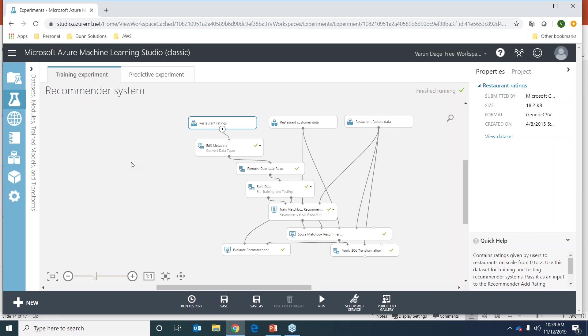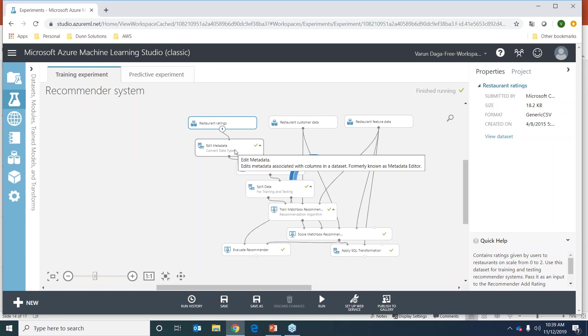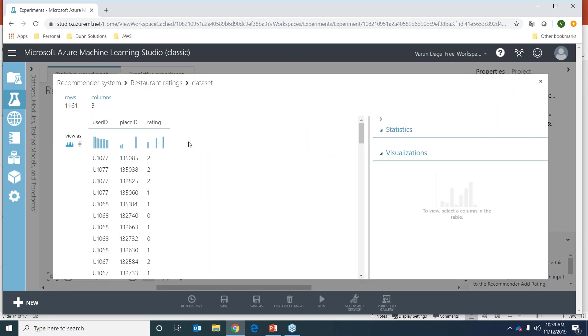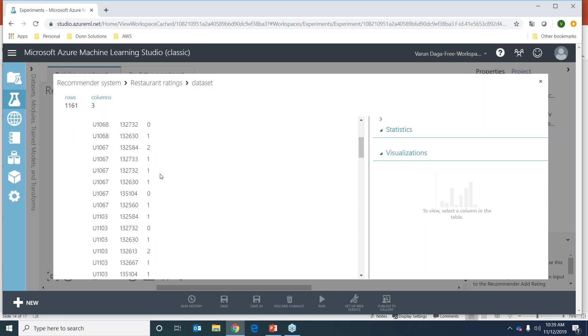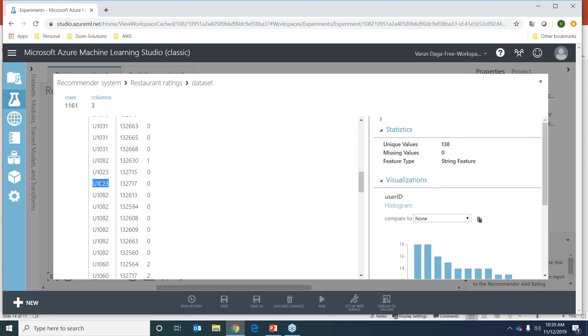We have three datasets. Let's look at the restaurant ratings. It has three columns: the user ID which is the unique identifier, the place ID which is the restaurant ID, and the rating that the user gave. We're going to deploy a web service in the end, so I'm going to randomly choose a user for which we'll later look at what the recommendations will be.